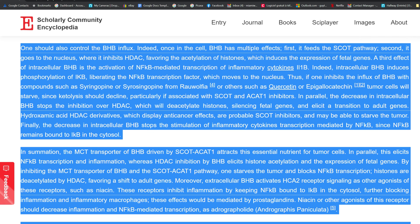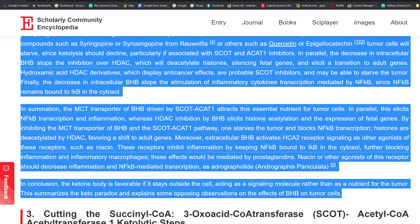A third effect of intracellular BHB is the activation of NF-κB-mediated transcription of inflammatory cytokines IL-1β. Indeed, intracellular BHB induces phosphorylation of IκB, liberating the NF-κB transcription factor, which moves to the nucleus. Thus, if one inhibits the influx of BHB with compounds such as syrosingopine from Rauwolfia or others such as quercetin or epigallocatechin, tumor cells will starve since ketolysis should decline, particularly if associated with SCOT and ACAT1 inhibitors.